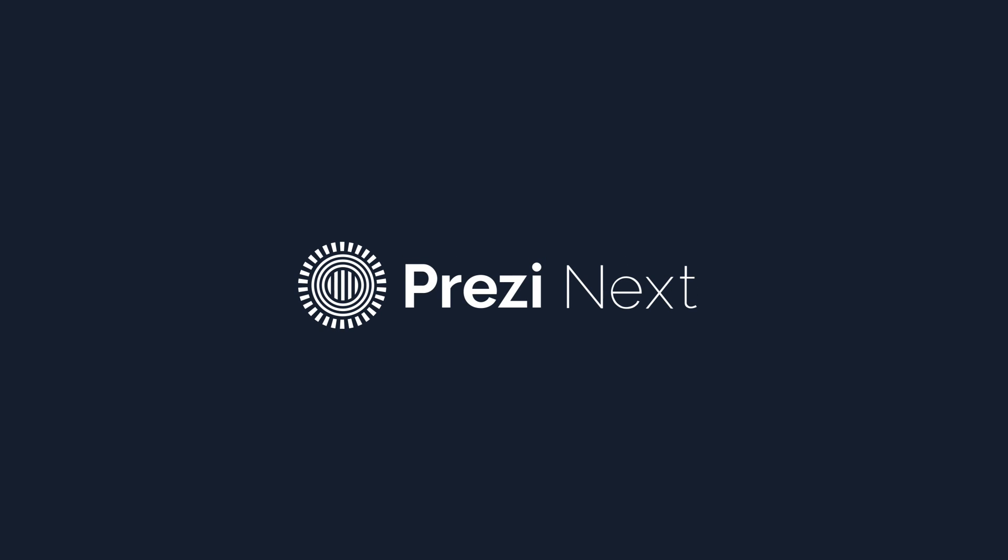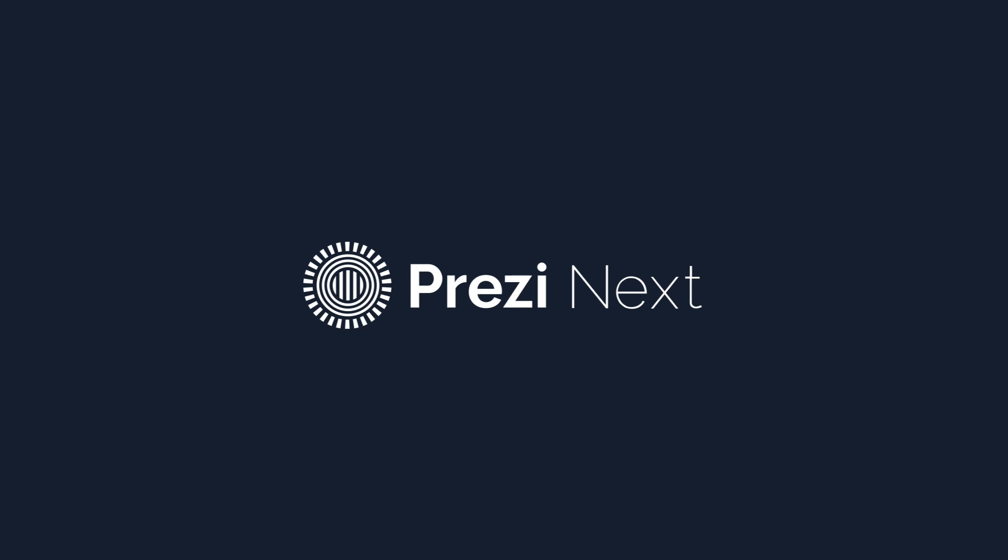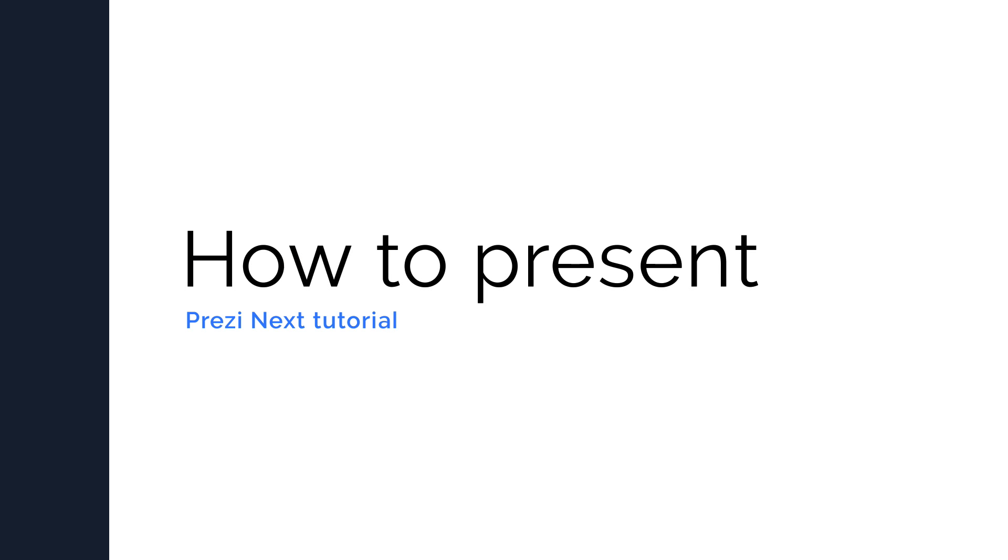So you've got your presentation ready with all of your content. Now it's time to present.